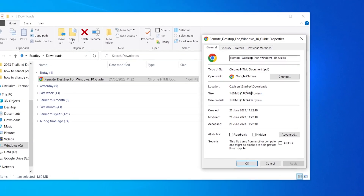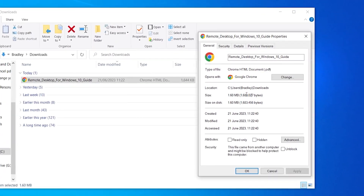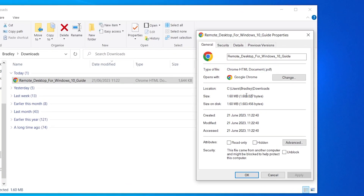In this video I'll show you how you can compress a PDF file without reducing any quality. Here I have a PDF downloaded which is 1.6 megabytes, and I'll show you how you can reduce the file size without losing quality.